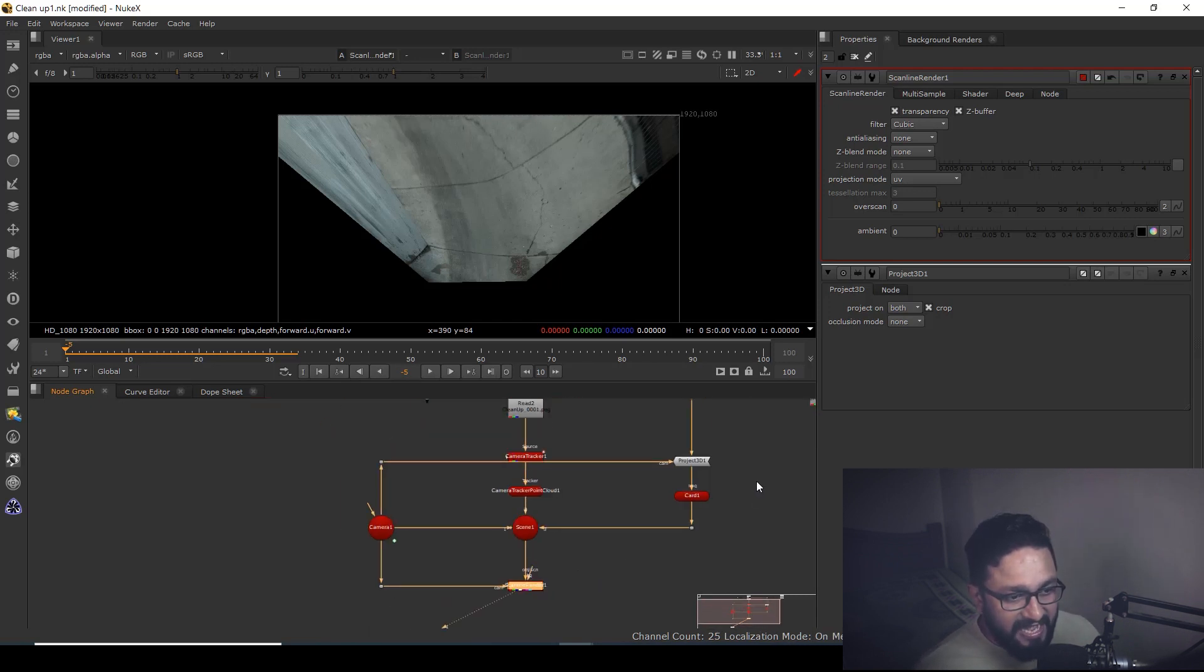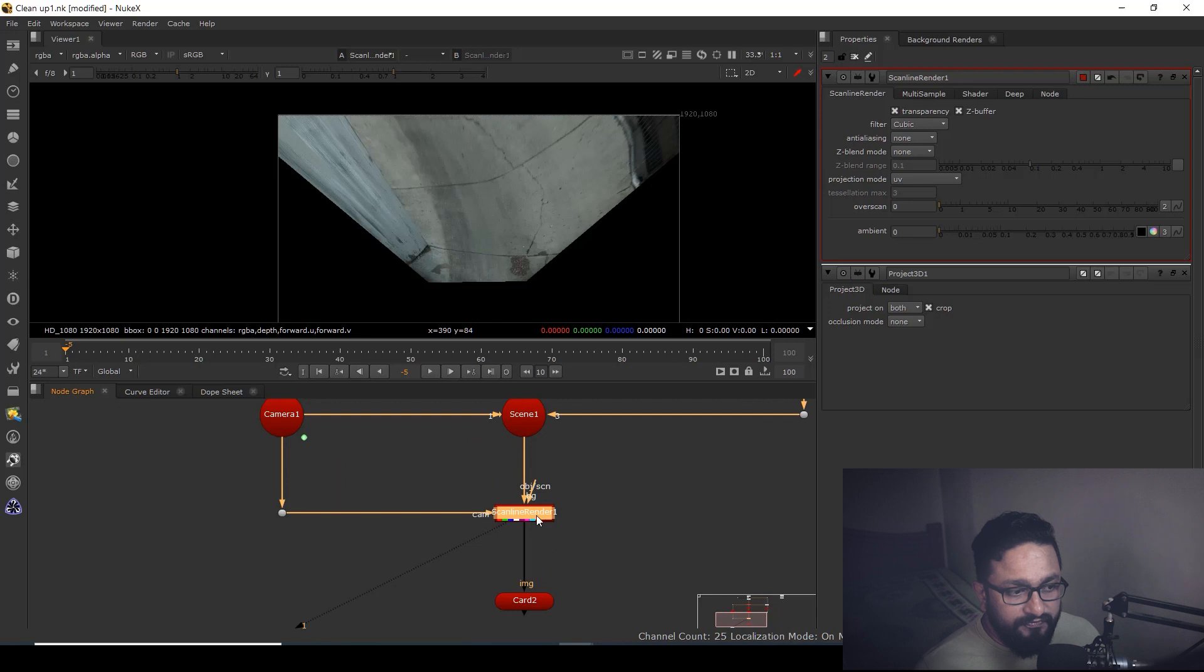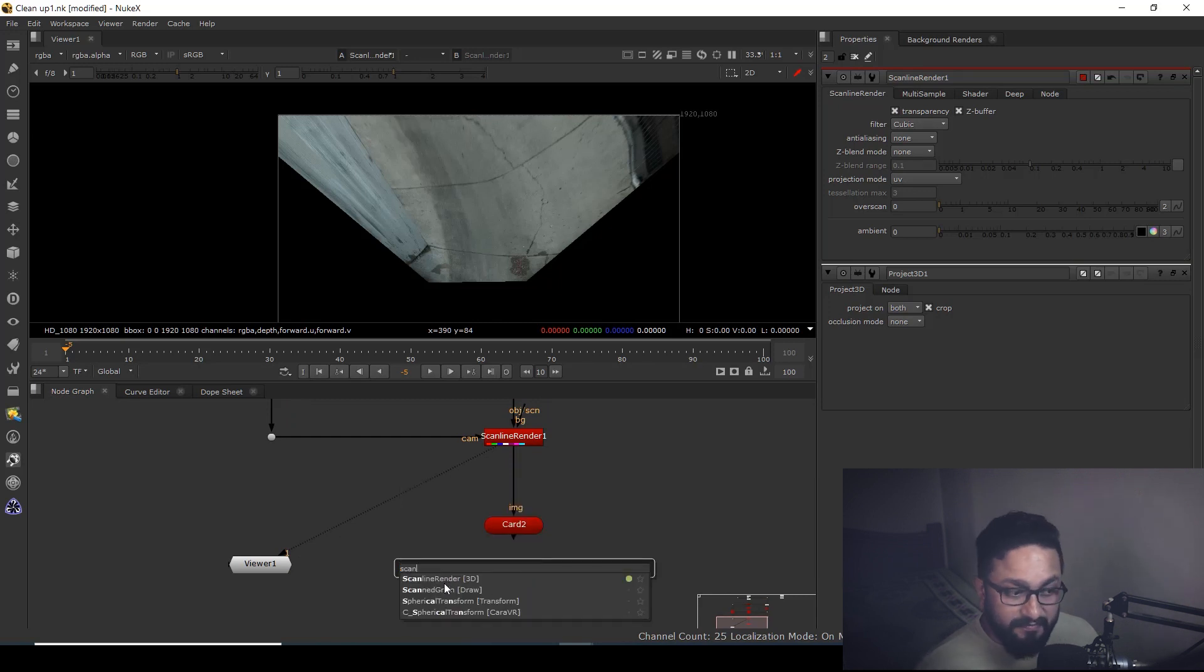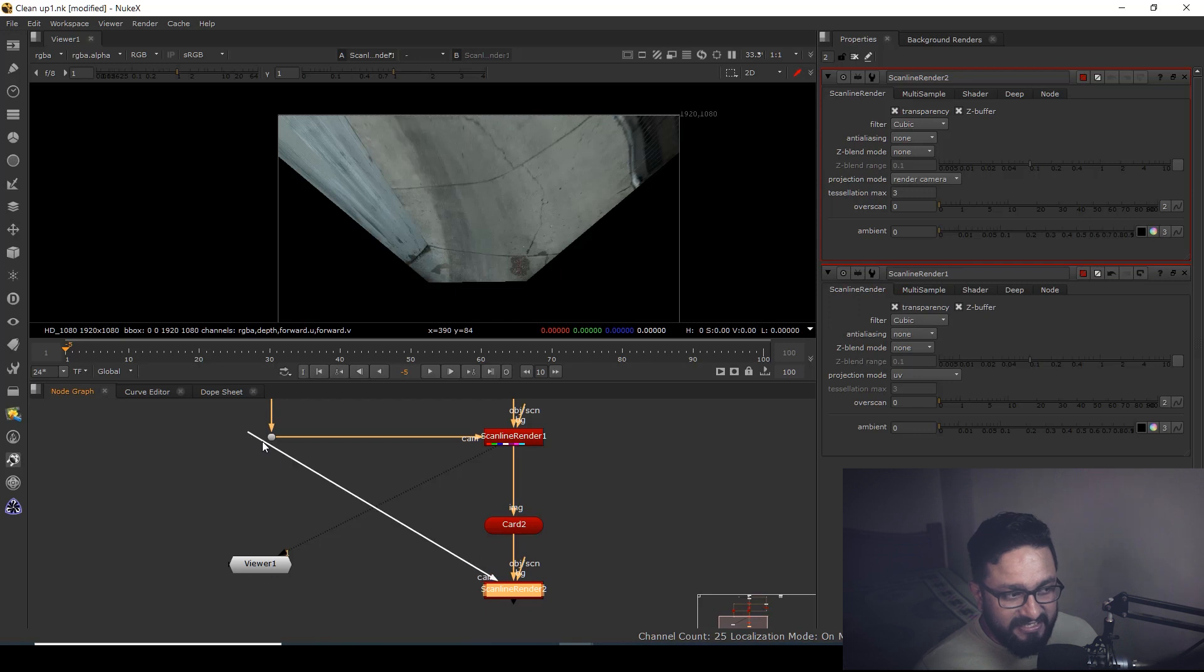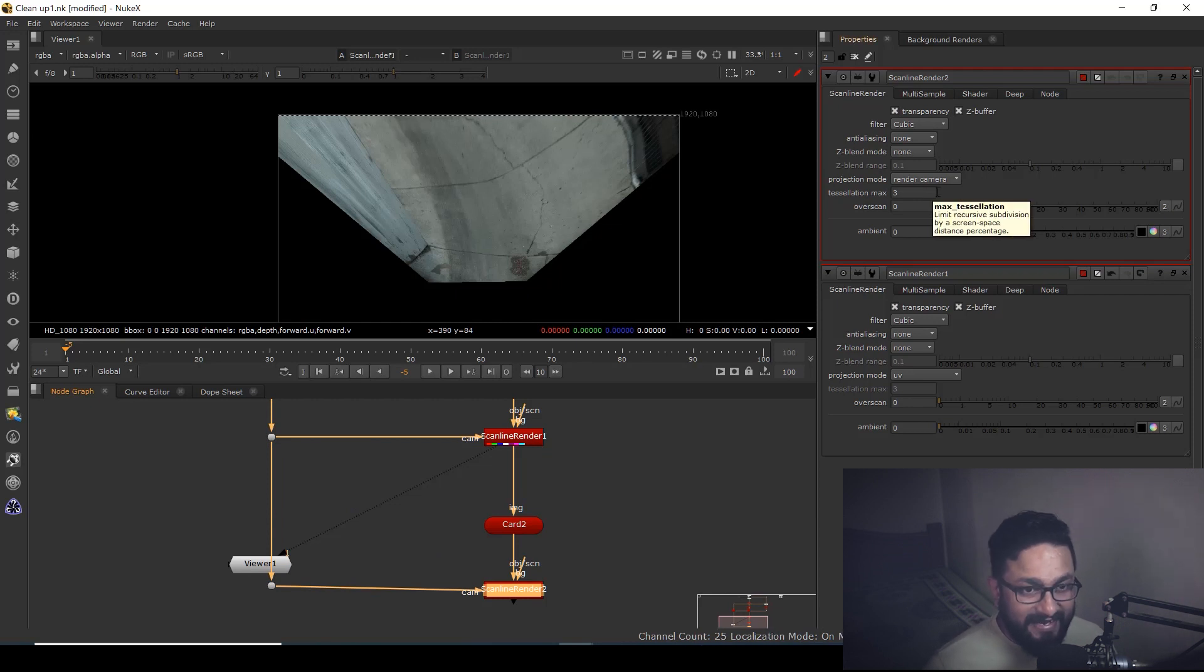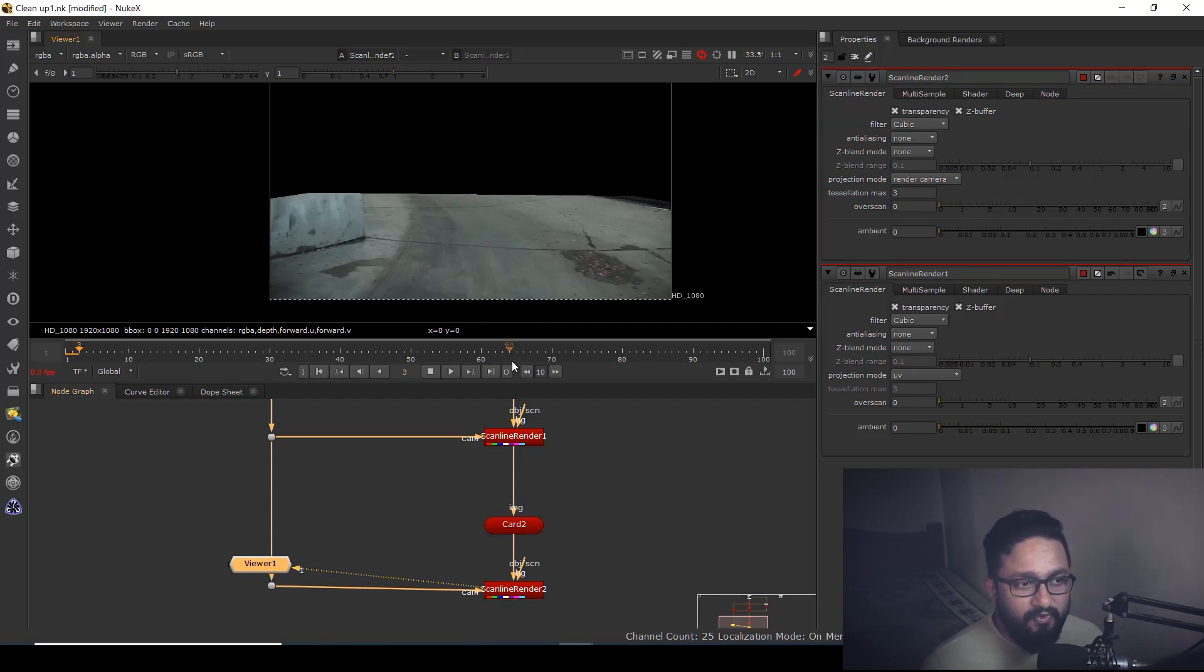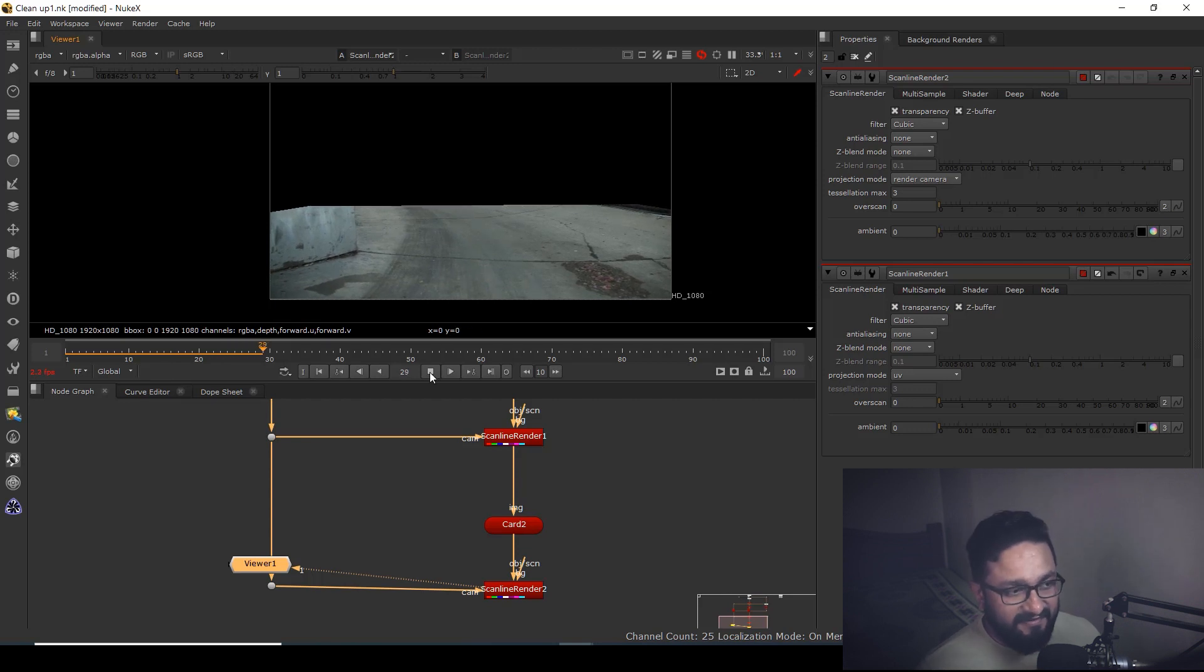I'm going to copy my card, paste it over here, and project my UV fixed file onto the card. After that, I'm going to take scanline render one more time. This should be my scene and this should be my camera. In this scanline, I'm going to use projection mode render camera. Now you can see again I have the same movement, but in a cropped manner because I'm just scaling my card where I want to paint.